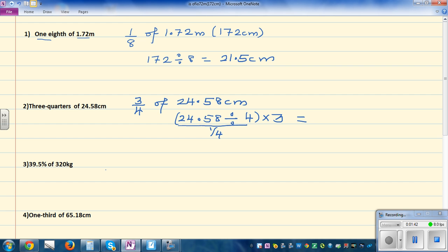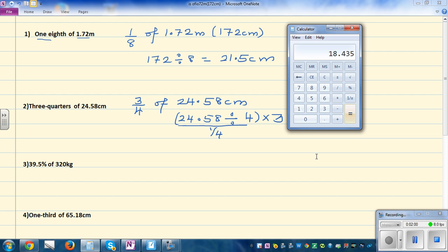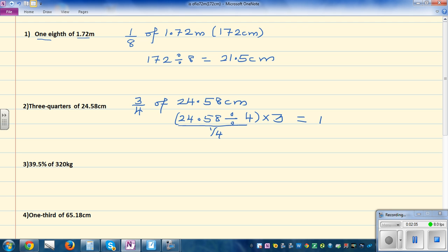You can do this on a calculator. So 24.58 divided by 4 gives you a quarter, and you times it by 3. So the answer is 18.435 centimeters. Let me write that: 18.435 centimeters.